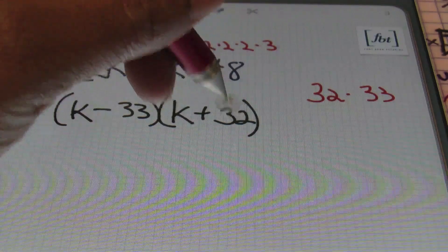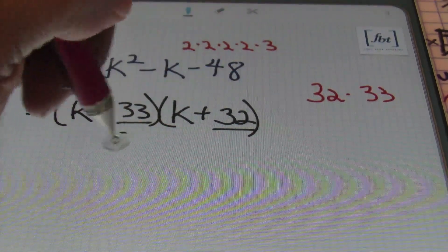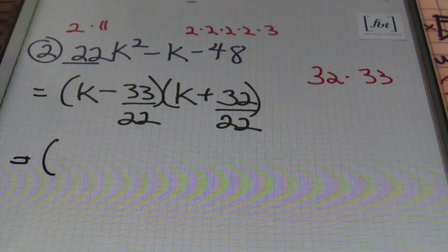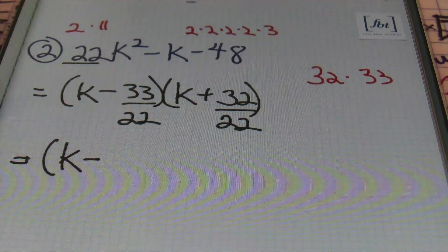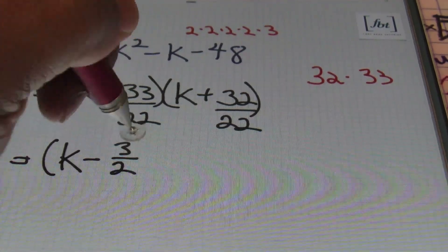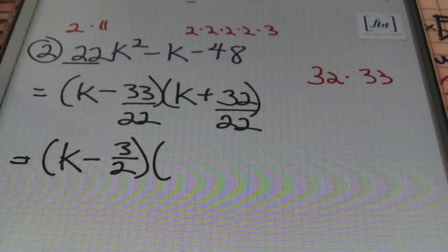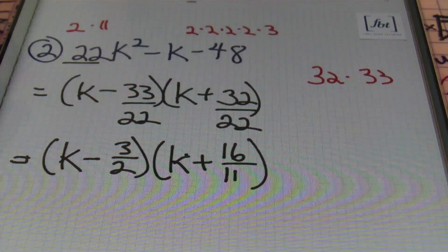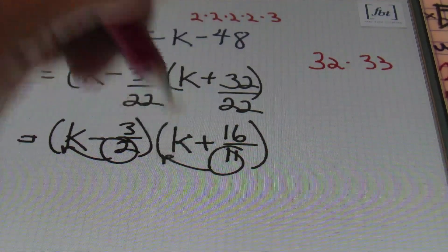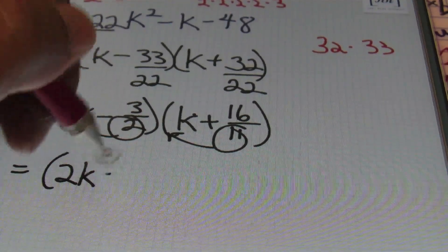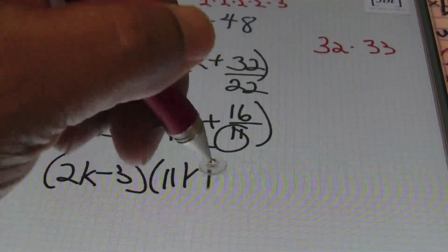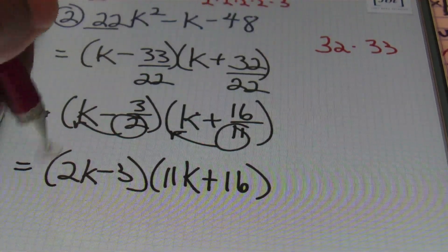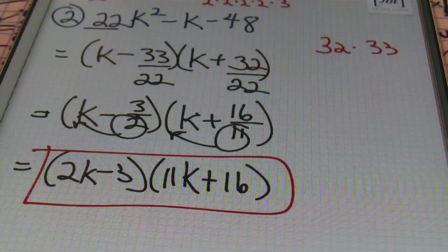From there I'll divide both 33 and 32 by the leading coefficient, which is 22. Then simplifying: 33 and 22 can both be reduced by 11, giving me 3/2. For 32 and 22, both can be reduced by 2, giving 16/11. Remaining denominators go in front of the variable. So the answer is (2k − 3)(11k + 16). Remember to check your work by multiplying it back together.